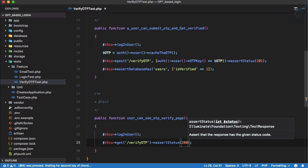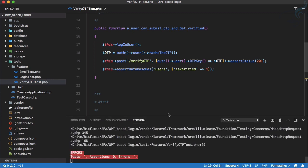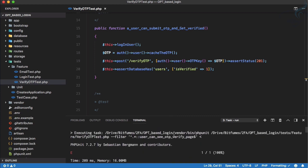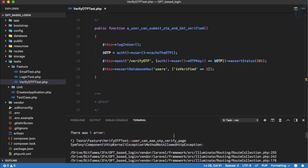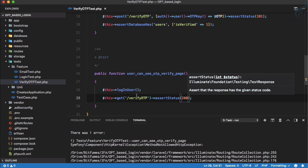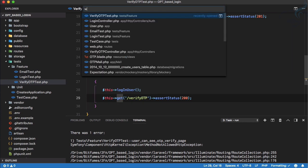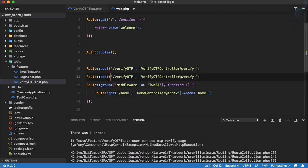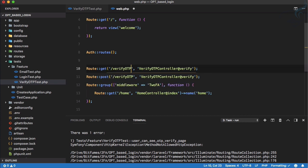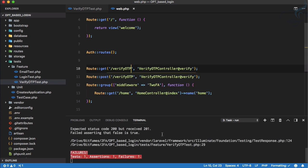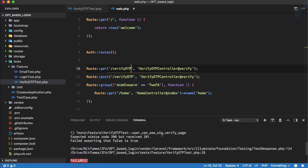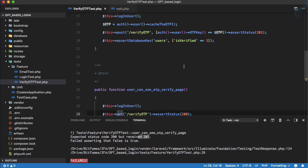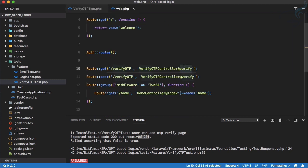It says method not allowed exception because this method is not there, so let's go and actually create a method for get request. If I run this test once more it says 201 received because here on the verify we are actually verifying, which is not the ideal case. So we can say show verify page or verify form maybe.